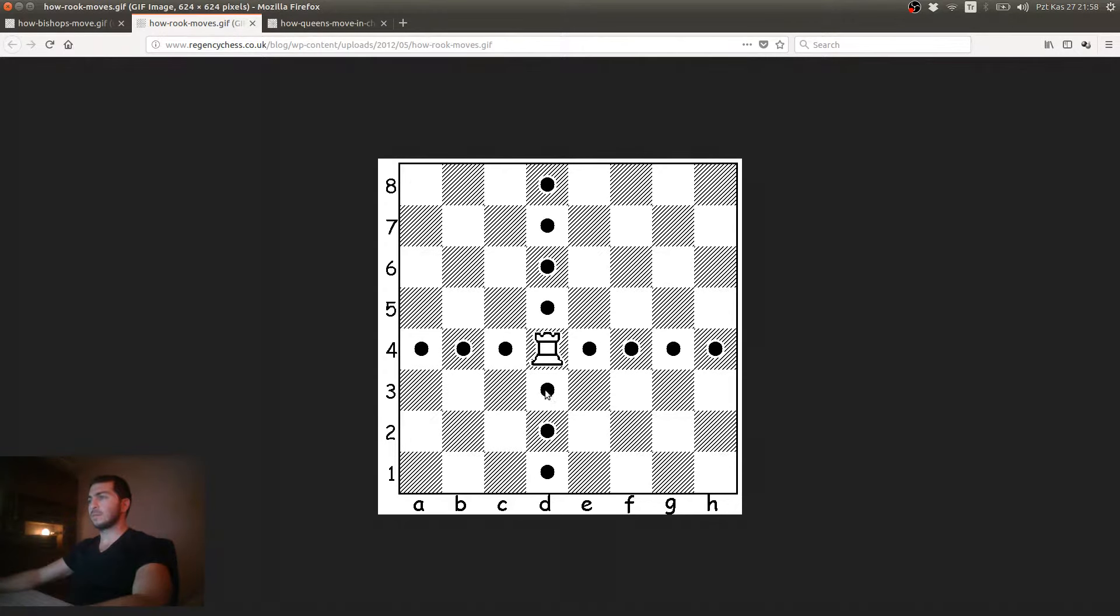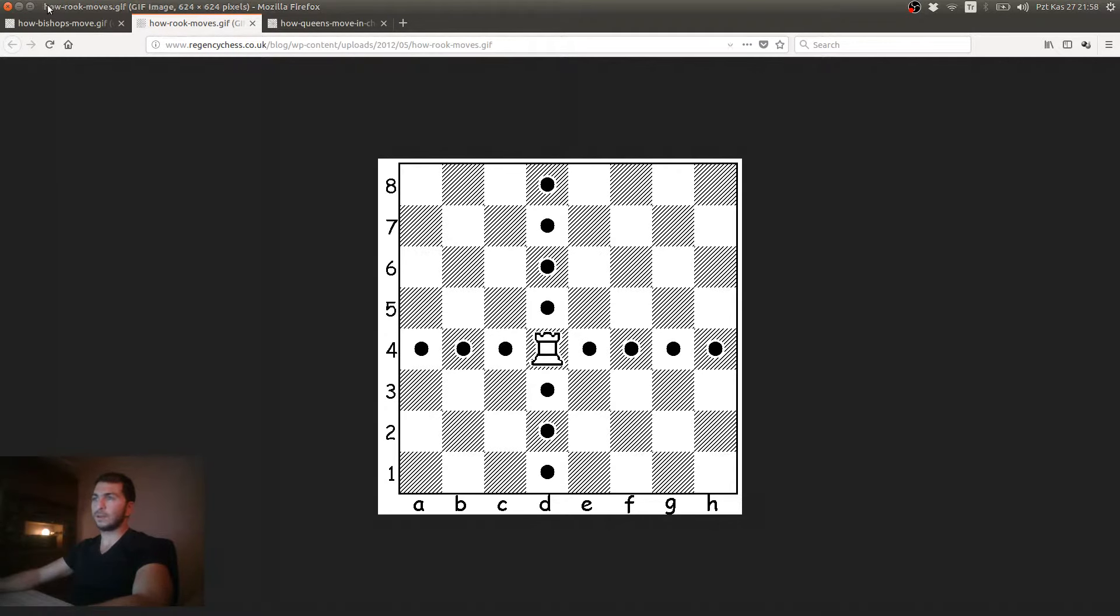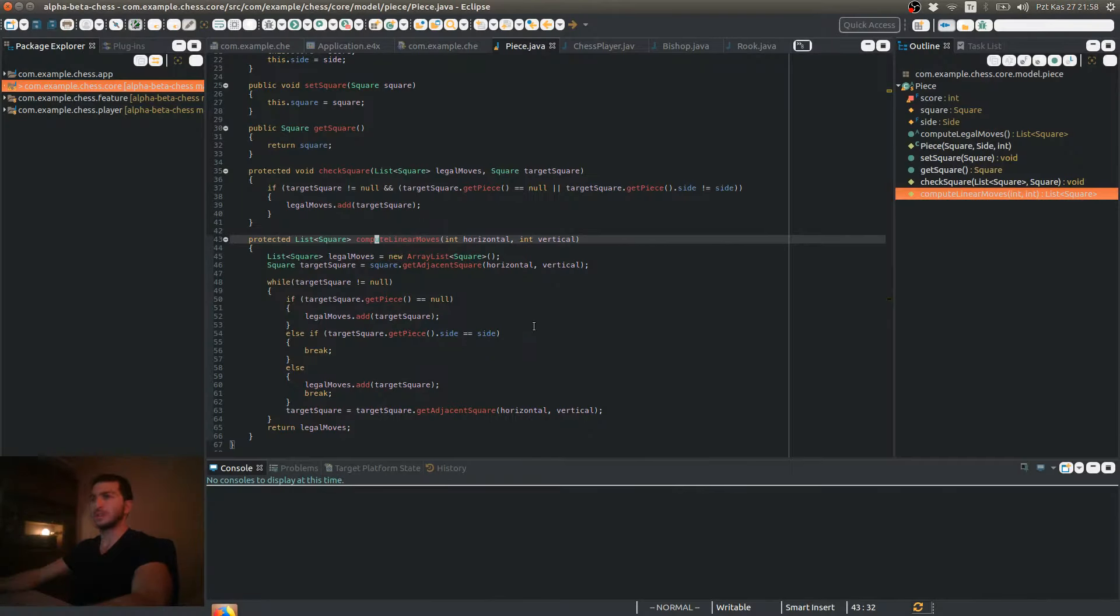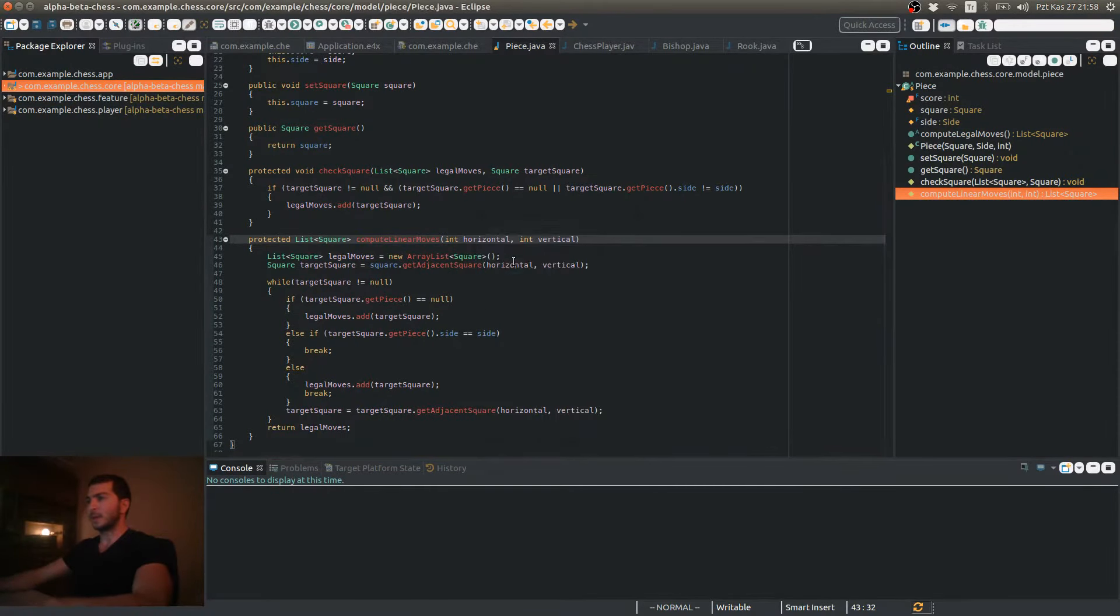this is the moving pattern of a Rook, which means that I'm going to call my method once for this direction, once for this, and twice for the vertical directions. So let's go back to our Rook.